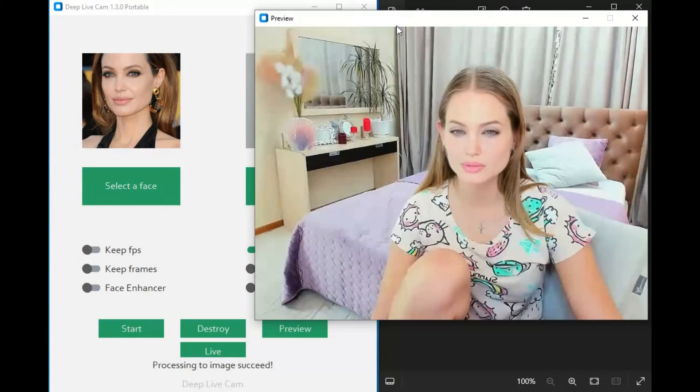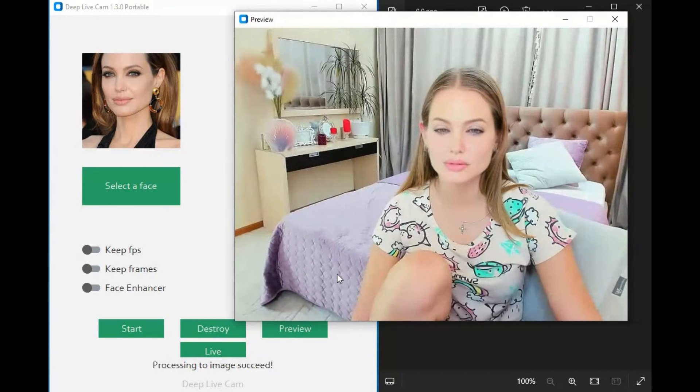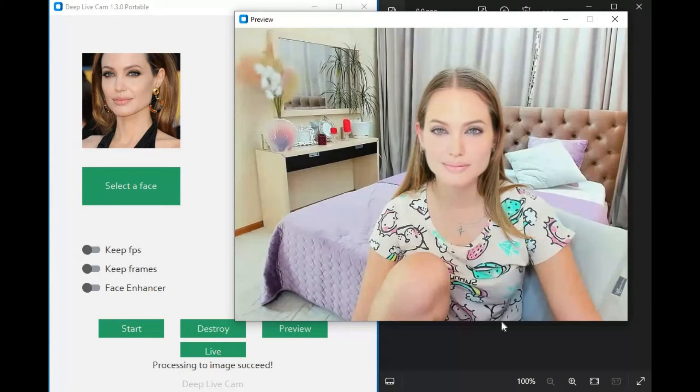This only works with GPU. Well, let's see how you can use it without installing and how you can install this.